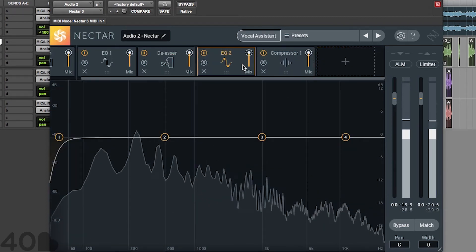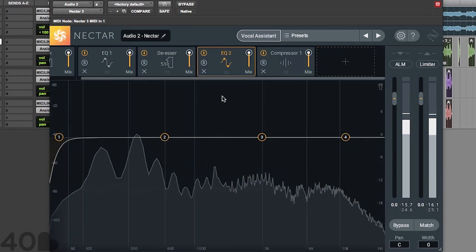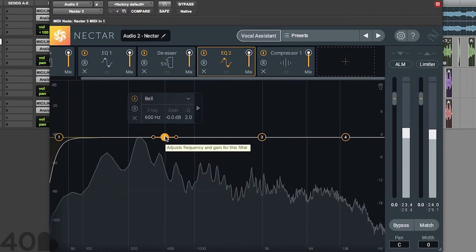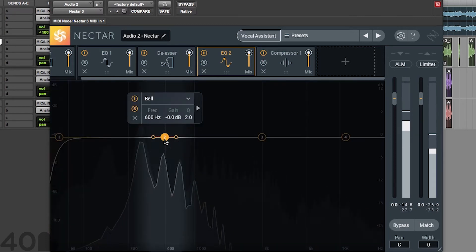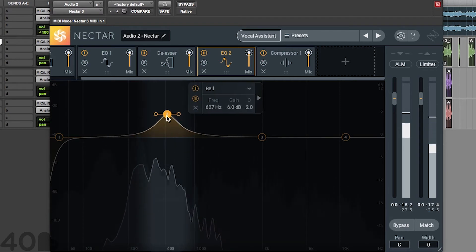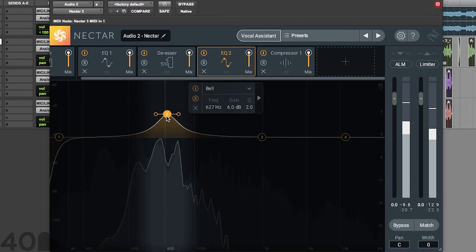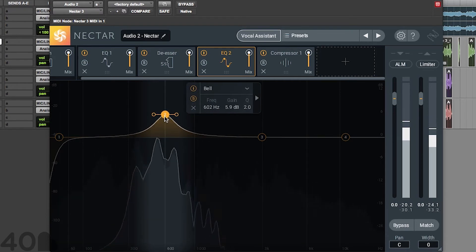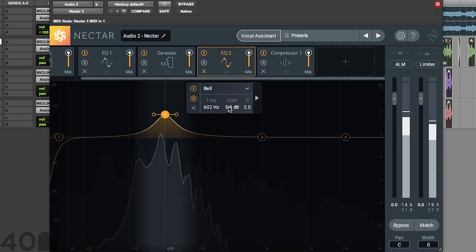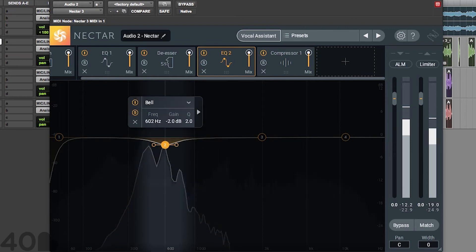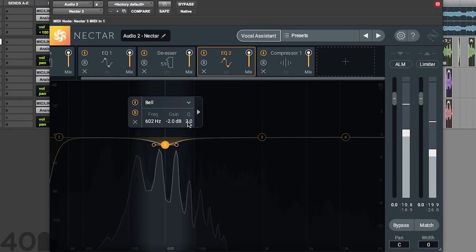Now let's get to the additive EQ. I'm still hearing a little bit of frequencies I don't like, so I'm going to go ahead and subtract around the 600 hertz area, right around this boxy, hollow region. Around 602 hertz — I'm just going to drop it down negative 2. We're going to keep the Q at 2.